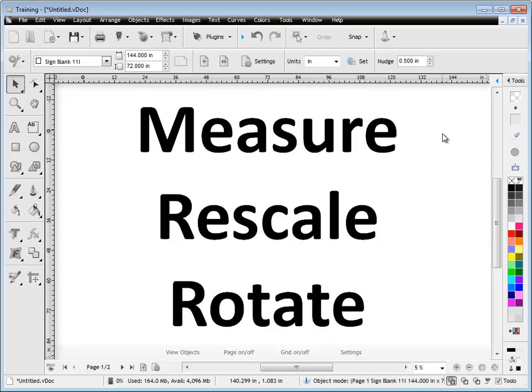In this lesson I'm going to talk to you about the measure, rescale and rotate modules which all work together. So in this lesson we'll talk about the rescale module.